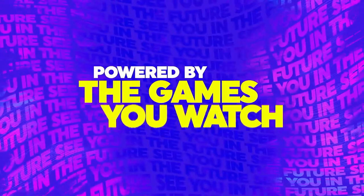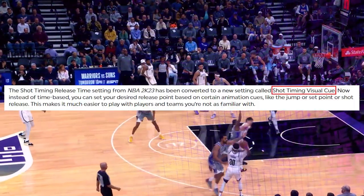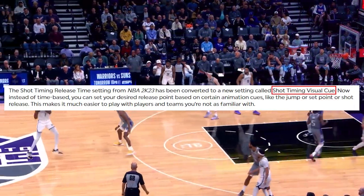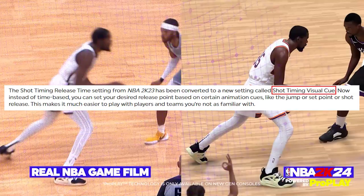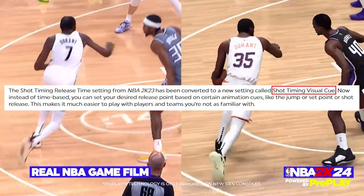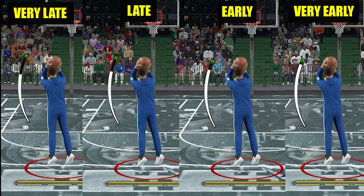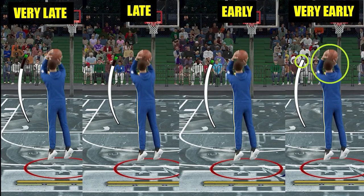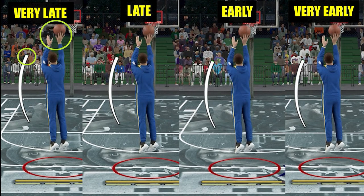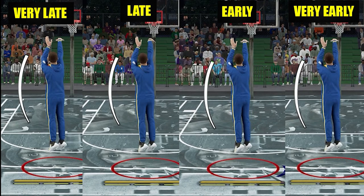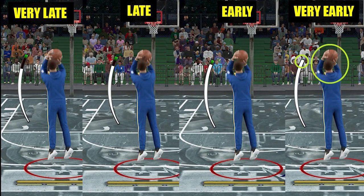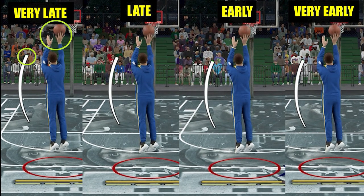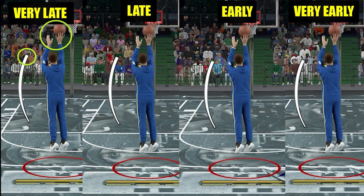Before we go to the main topic, I'll give you a quick recap on how Shot Timing Release Time settings worked last year, because according to Mike Wang, this new settings here is just a revamped version of that one. Shot Timing Release Time settings determine which part of the shot timing you need to release the shoot button, which is somehow related to Visual Queue as well, because very late will usually be at the flick of the wrist.